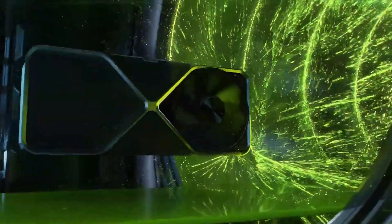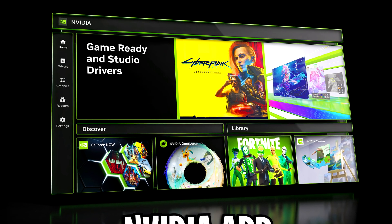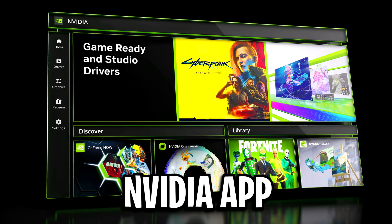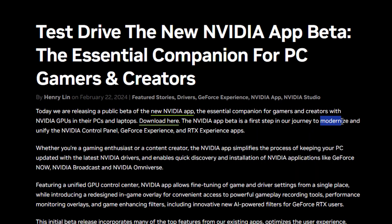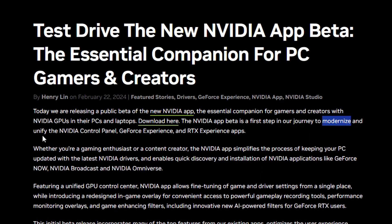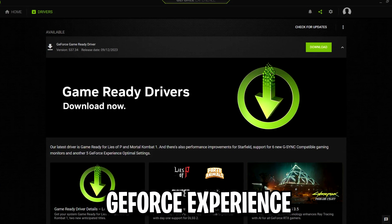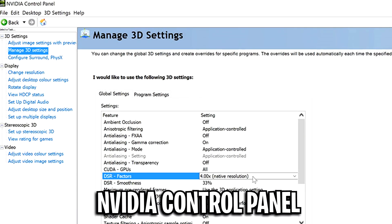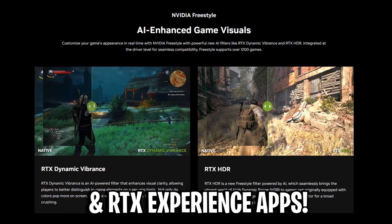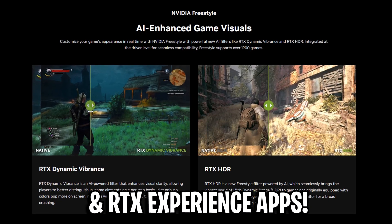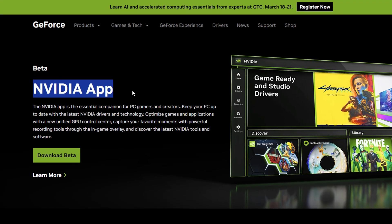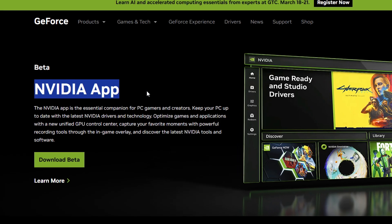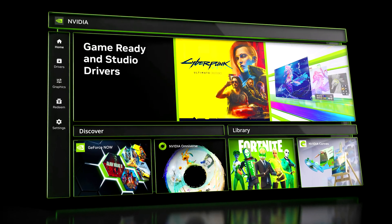Nvidia, the company responsible for the best graphics cards in the world, have just released their new Nvidia application as a first step to modernise and unify the GeForce Experience, the Nvidia Control Panel, and all the RTX Experience apps to come together as one in this beta application on screen.